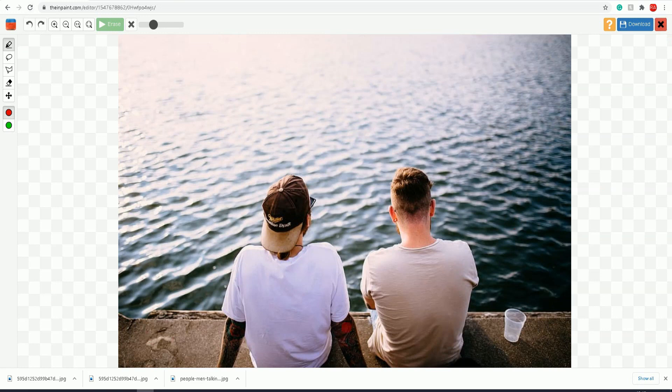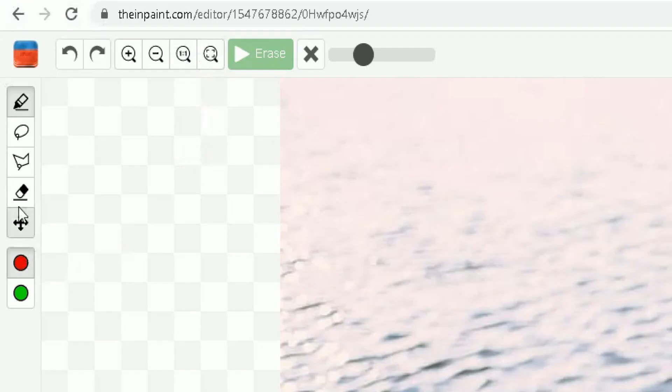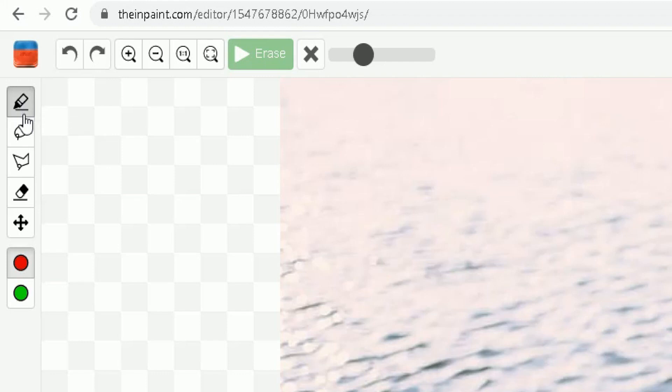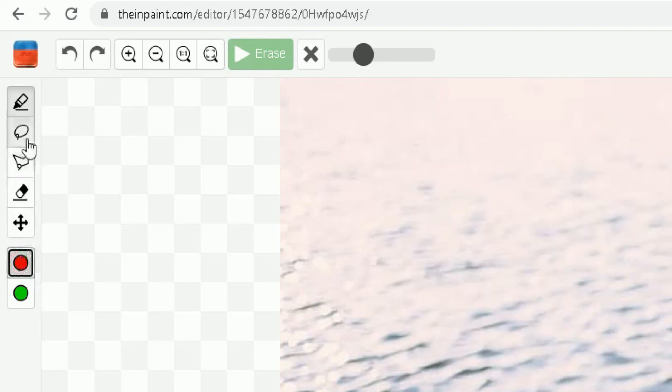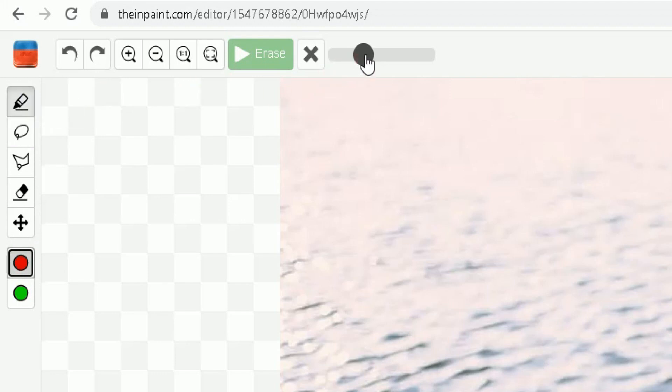This is the InPaint canvas. On the top left-hand corner, you'll see all the tools you need. We're going to use the marker tool here, and we also need to make sure the red circle is highlighted, which is the mask tool. Make sure both the mask tool and marker tool are selected. You can change the size of the marker tool, but I'm going to keep it at default.